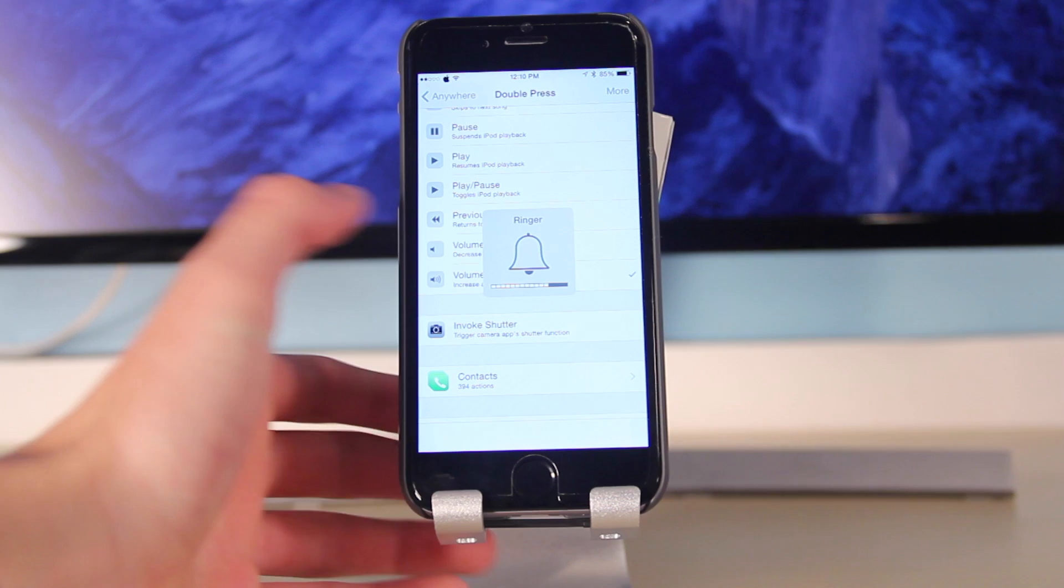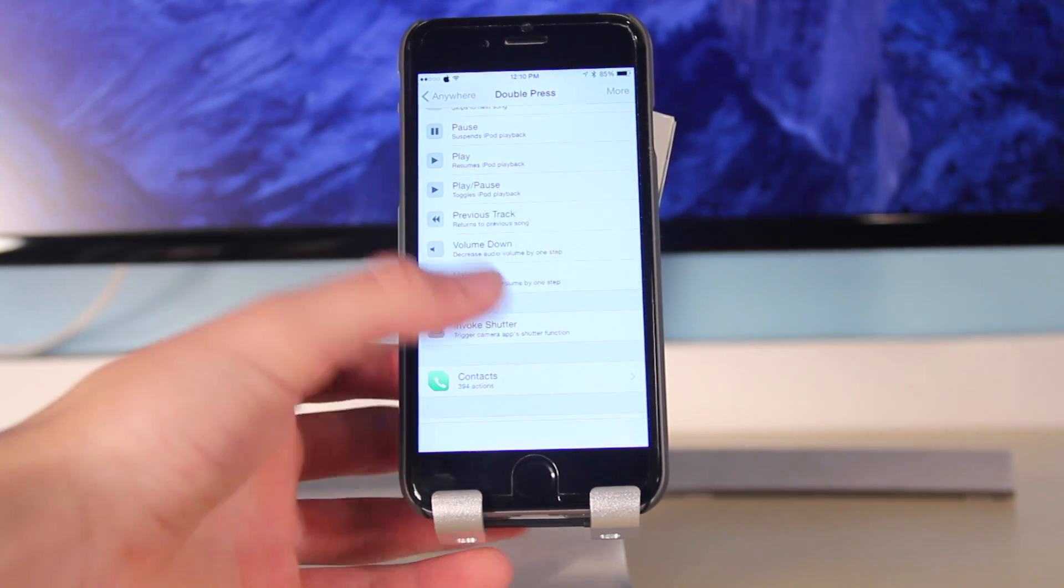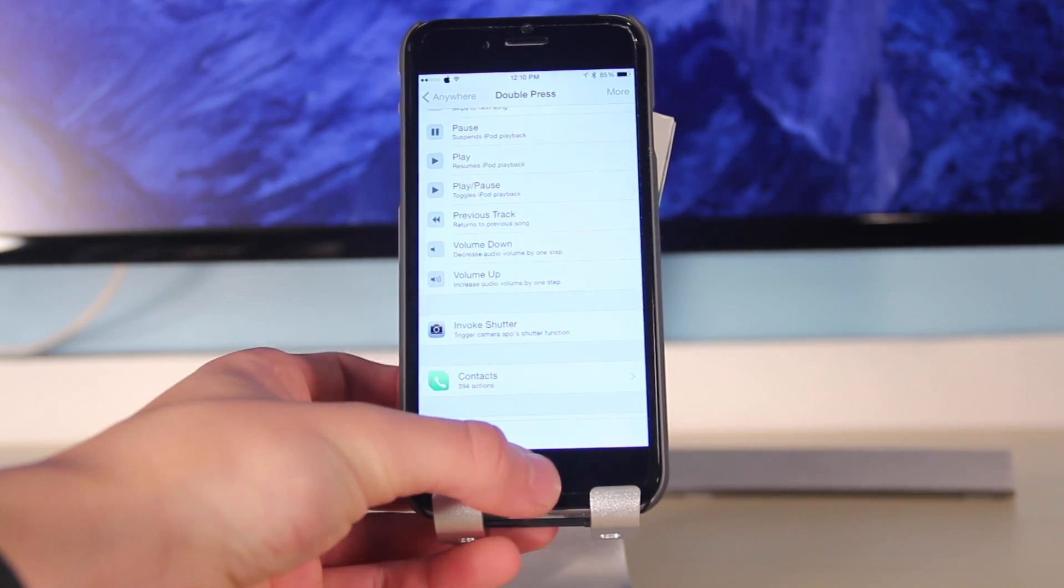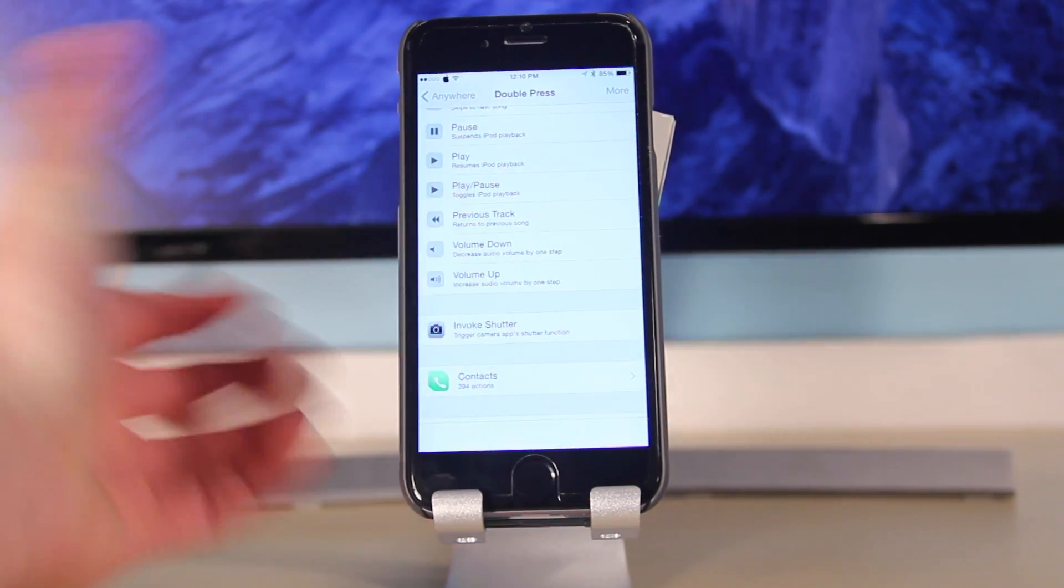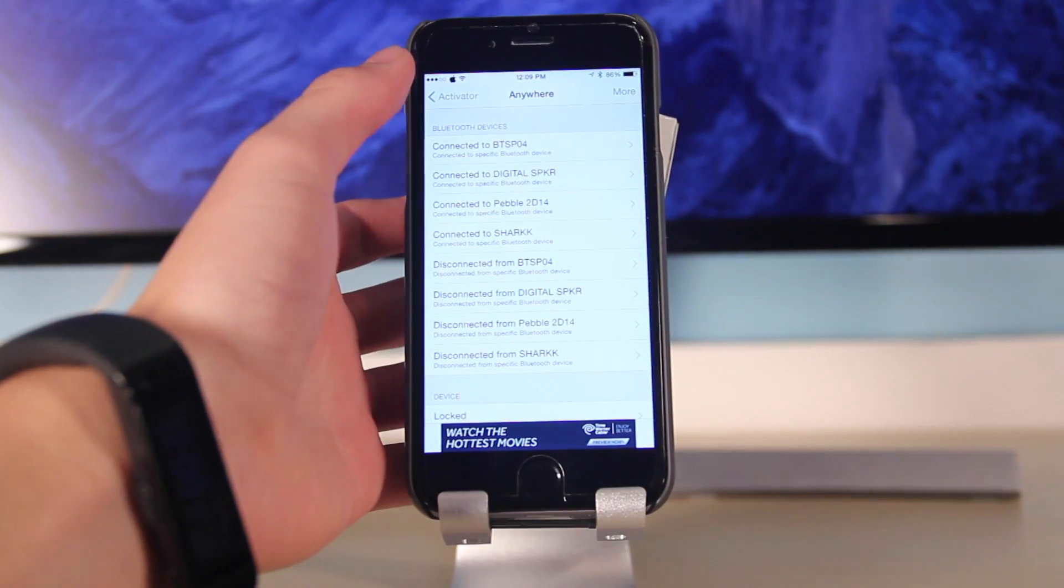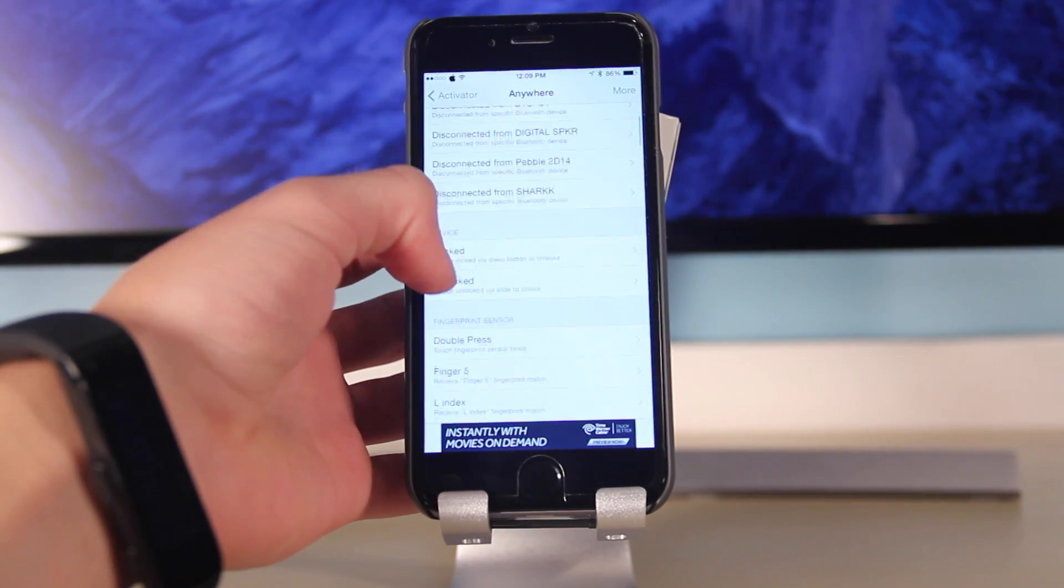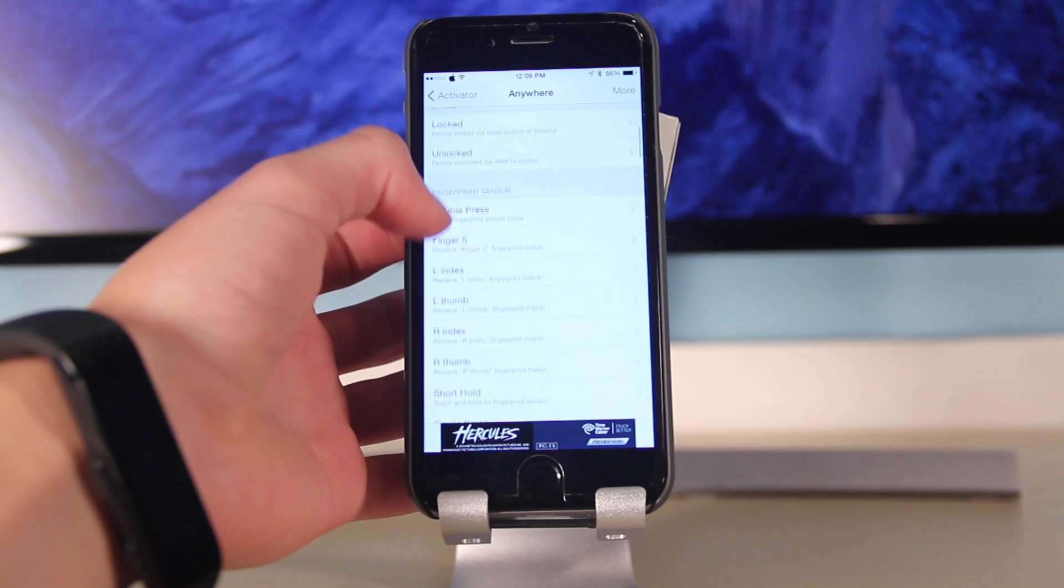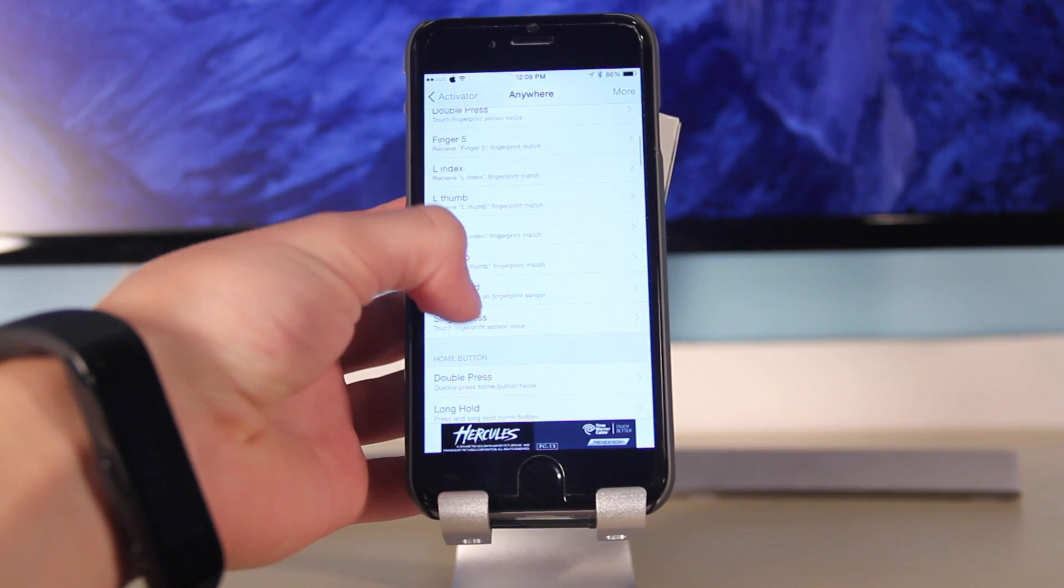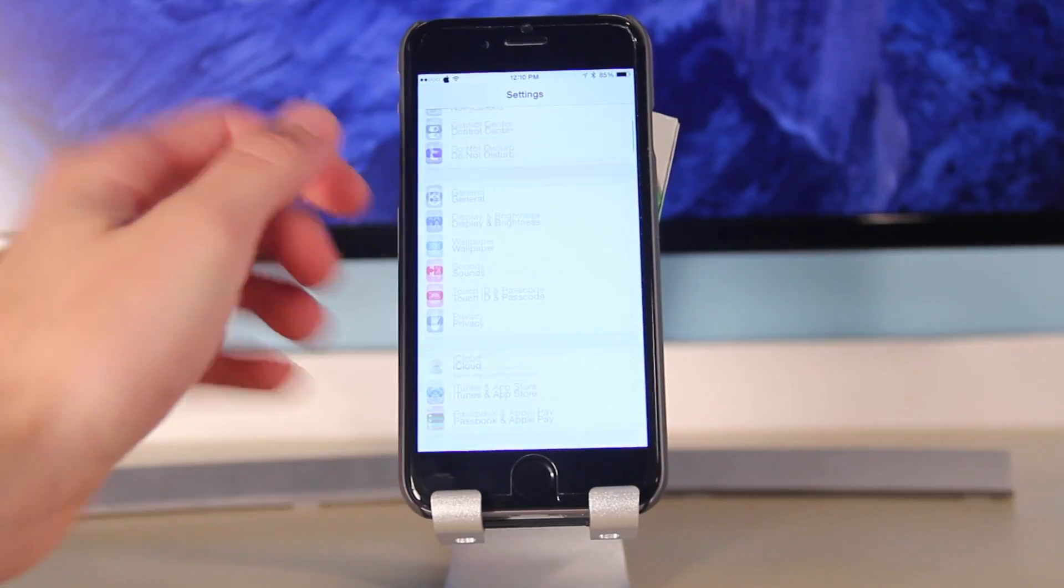And you can see it works perfectly there. So basically Activator allows you to set shortcuts for any action, whether it's pressing the volume buttons, double tapping the time, or pressing the power button. You can make shortcuts for anything you want on your device.